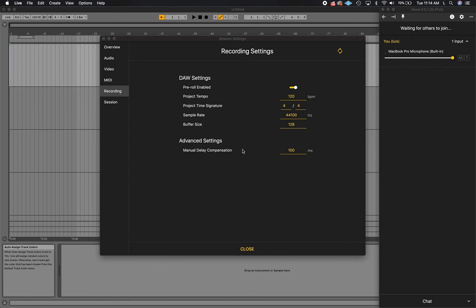Under advanced settings, you'll see an option to add manual delay compensation. If for some reason you notice that there is a consistent delay across your recordings, you can set a value in milliseconds that Muse will compensate for, additional to what's calculated in the regular DAW settings.